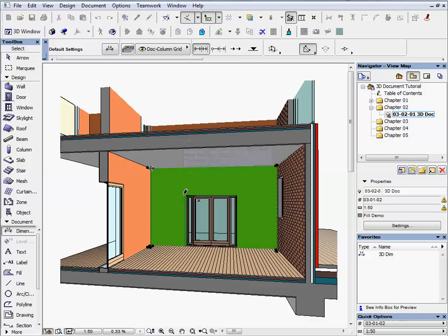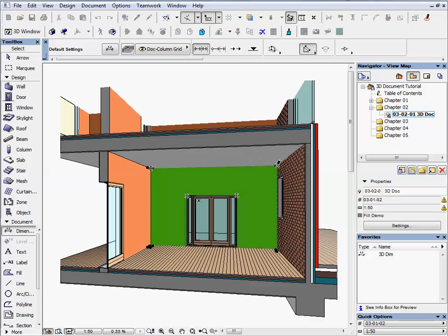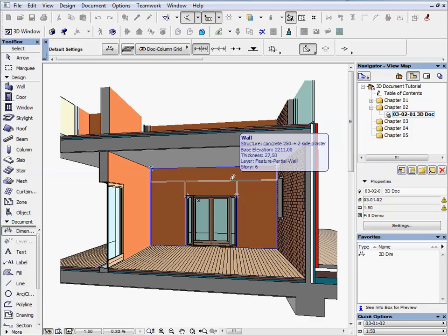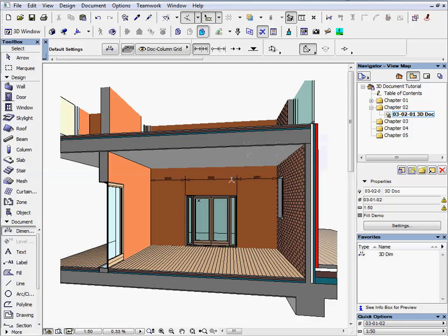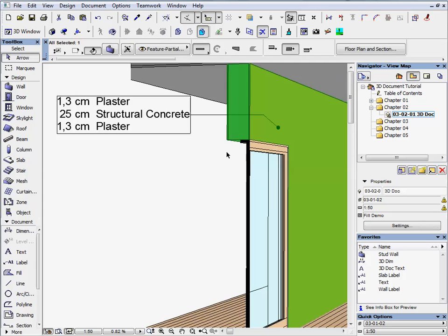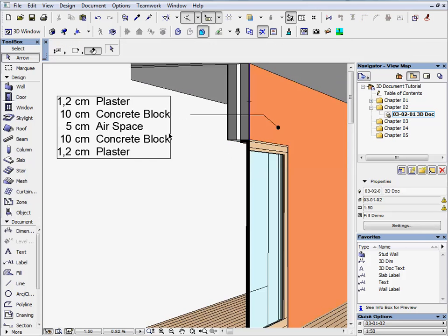In this chapter we will show you how you can annotate a 3D document. We will dimension the door and add a label to a wall. The model elements are editable in the 3D document window so you can easily modify them and the real benefit is dimensions and labels will follow these changes.